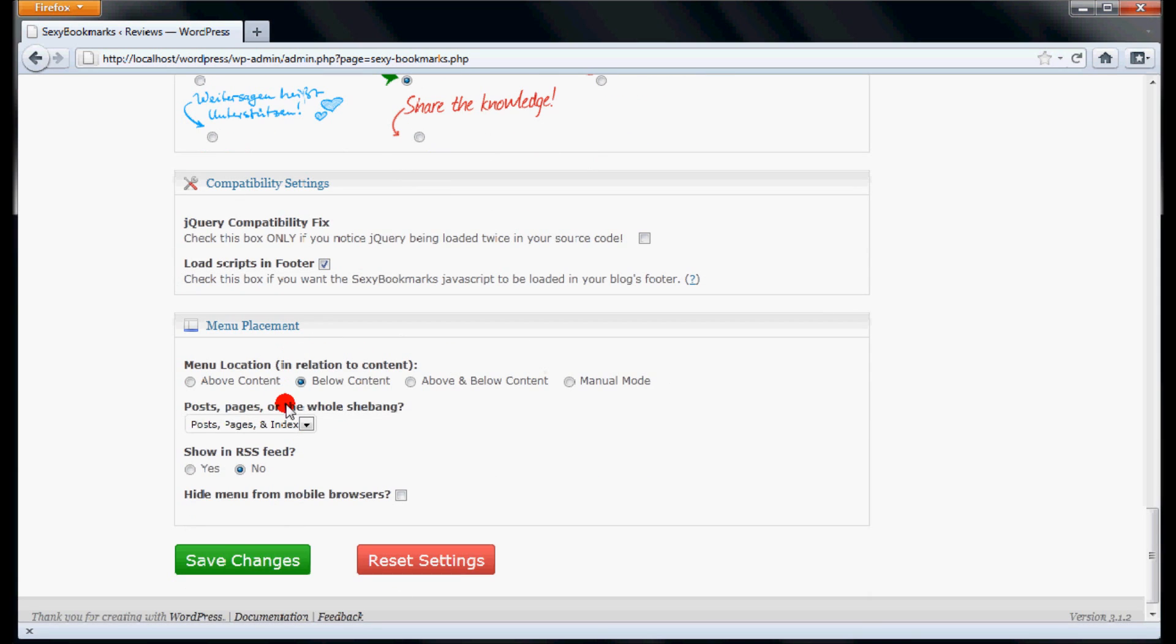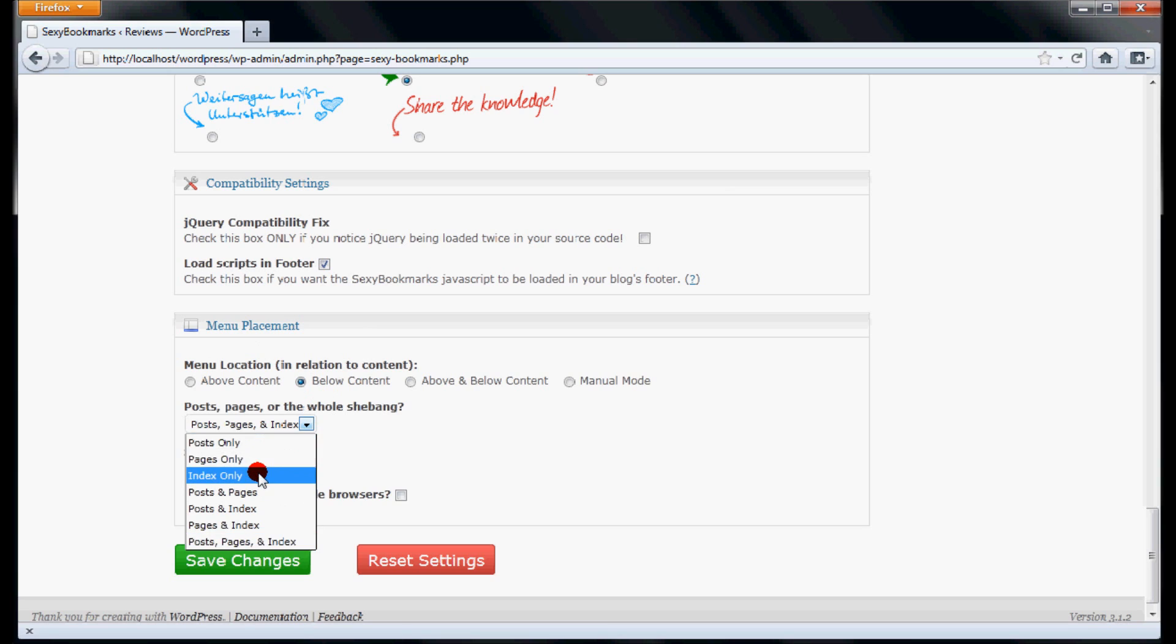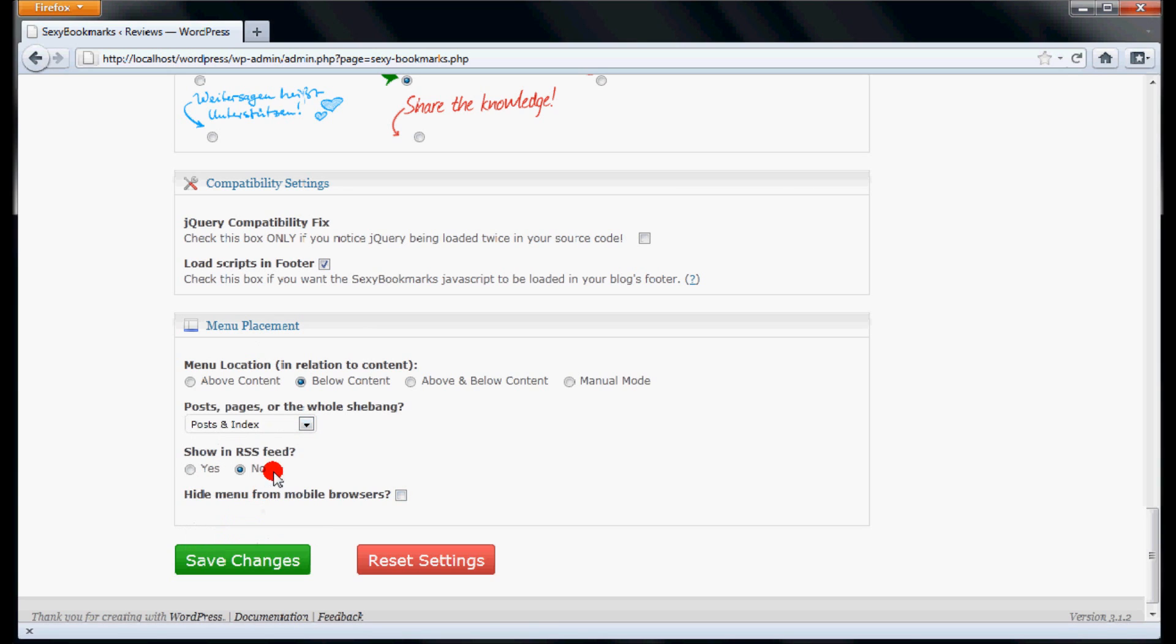Menu Placement section allows you to select the location where you want to display the sexy bookmarks. Here, you can also select where you want to display the social buttons, like in pages, indexes, posts, or RSS feeds. You must select any option having posts to display bookmark buttons on your articles.